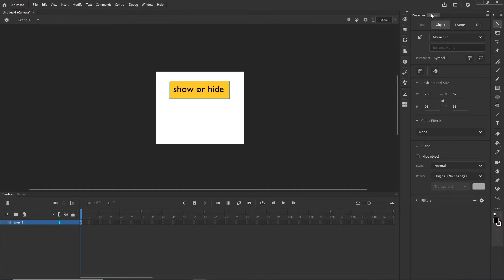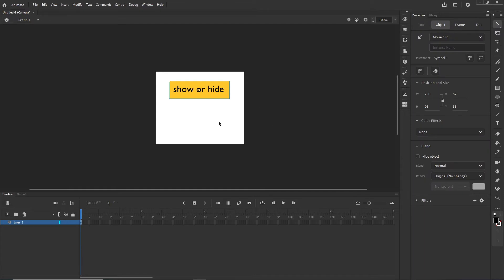And if I go to the library, you can see that here is Symbol 1. Usually I name this, but in this case it doesn't matter. What is important is if I click on this shape, I am going to see in the properties that it is a movie clip. And here is the instance name — this is the name by which we are going to be targeting this with JavaScript. So I am going to call this, for example, 'my button'.